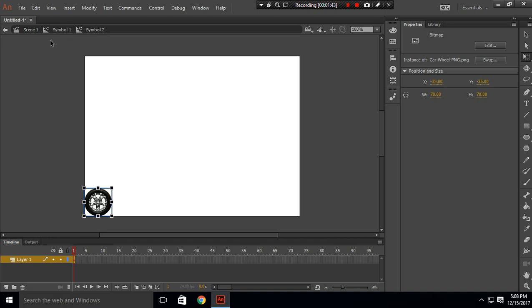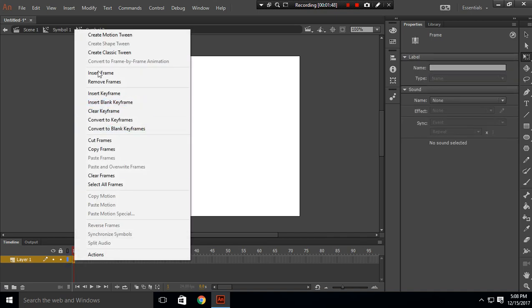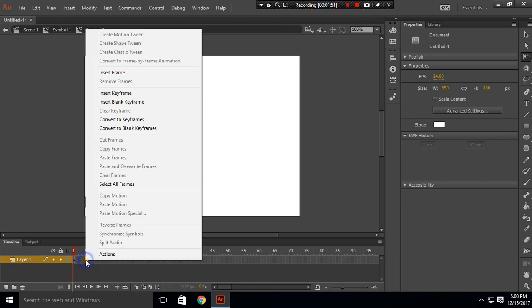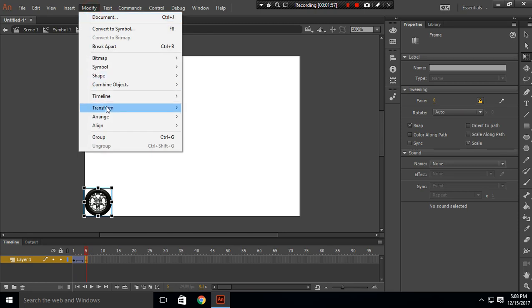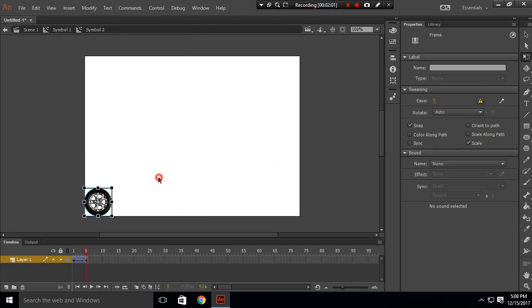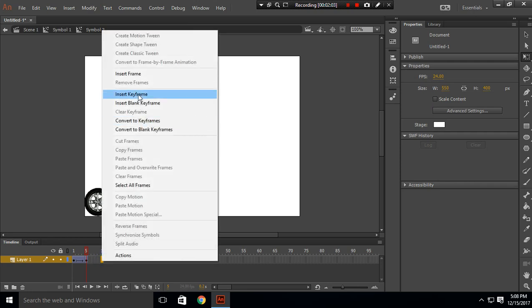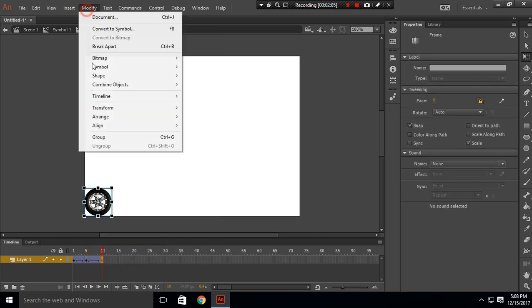Here, what I want to do is create a classic tween. In each five keyframes, I want to modify, transform, and rotate 90 degrees clockwise. To make a full rotation, you have to do this four times.